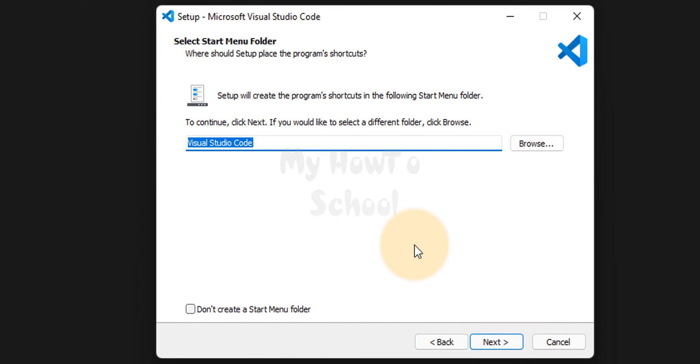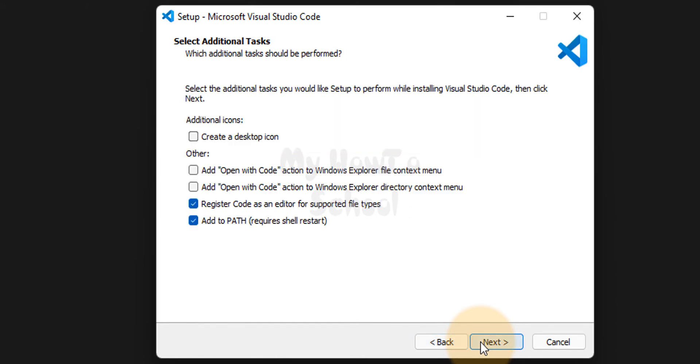Now it will display the start menu entries. We will not change anything. We will click on next. Here we can add some features. We will check the checkbox which says create a desktop icon.